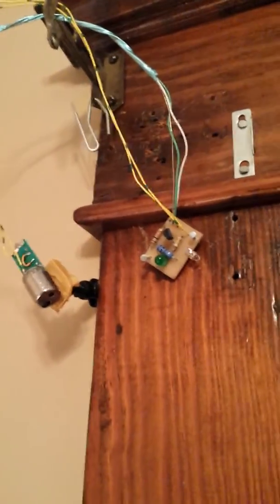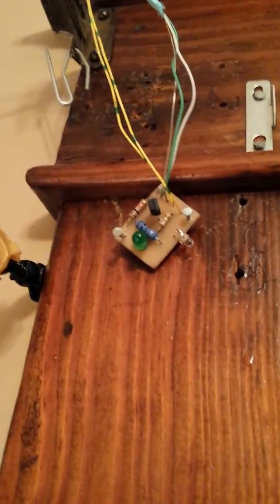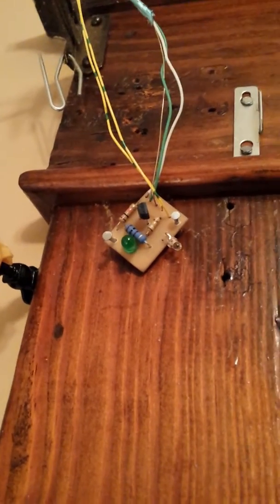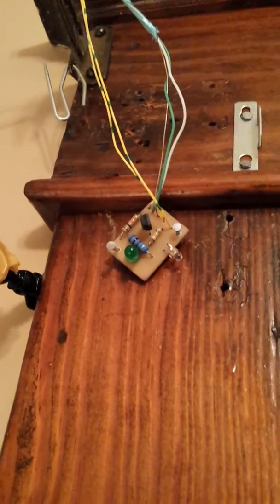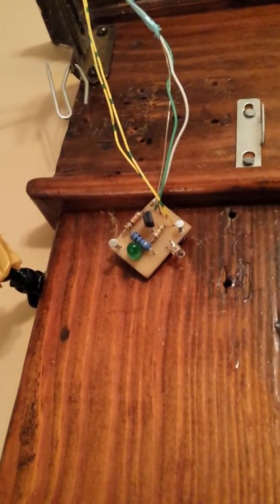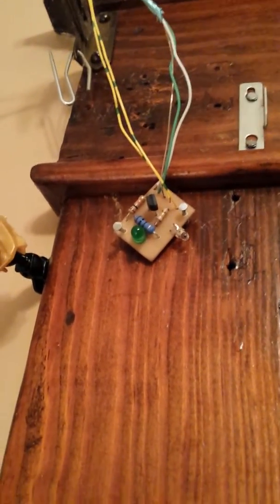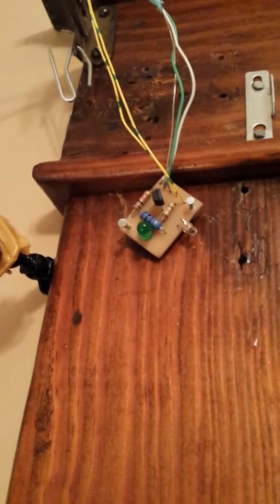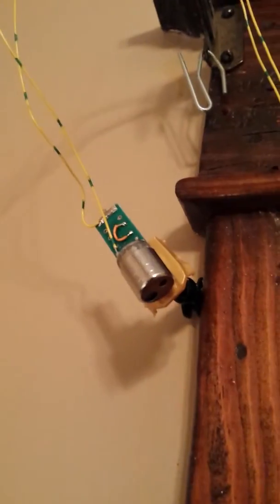Up here we have the printed circuit board that I made that has the photodiode, transistor, and a LED that will give us feedback on what's going on. And then it feeds the yellow wires coming here to the laser diode.